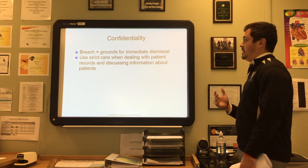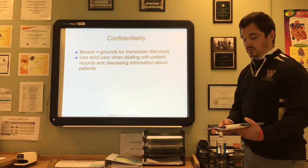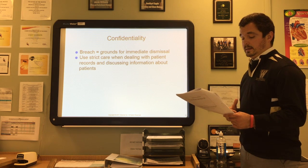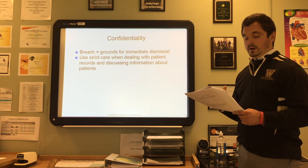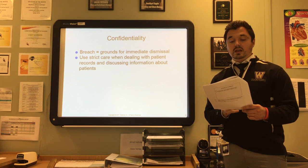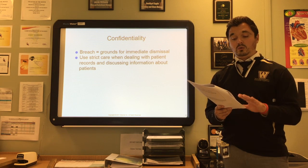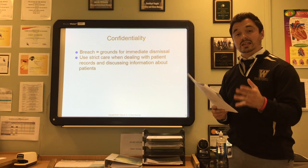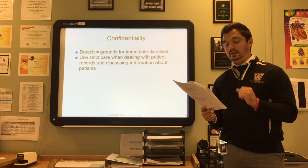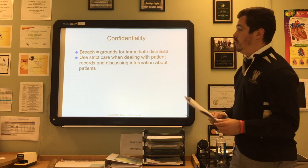Confidentiality is something you'll hear repeatedly throughout these lectures. If you breach confidentiality, it is grounds for immediate dismissal. Use strict care when dealing with patient records and discussing information about patients. A patient who tests positive for HIV may face discrimination if confidentiality is breached — physicians treating such patients should take extra care when leaving phone messages or sending mail. Confidentiality is also of utmost importance for patients receiving treatment for mental health issues, sexually transmitted diseases, sexual assault, or any type of abuse.